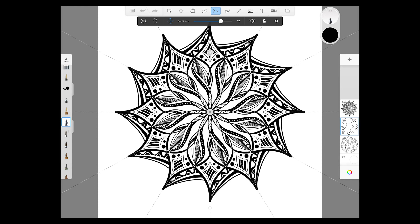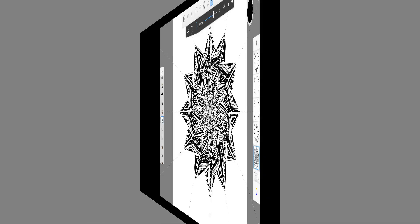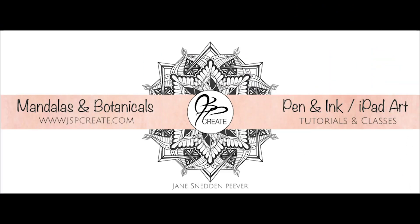Now you have some of the basics on how to draw in symmetry in Autodesk Sketchbook on the iPad Pro. It's one of the apps I use a lot for my mandalas and I really enjoy it. Go have fun with these techniques, and if you share your designs on Instagram, tag me at JSP Create — I would love to see what you've come up with. Thanks so much for joining me in this tutorial, and we'll see you next time.